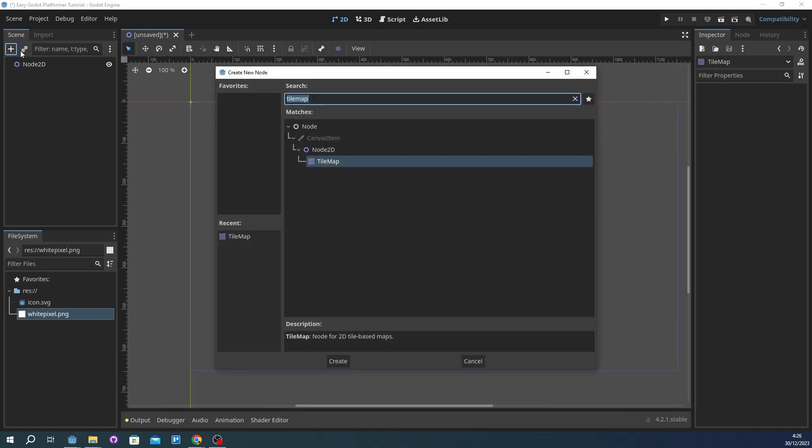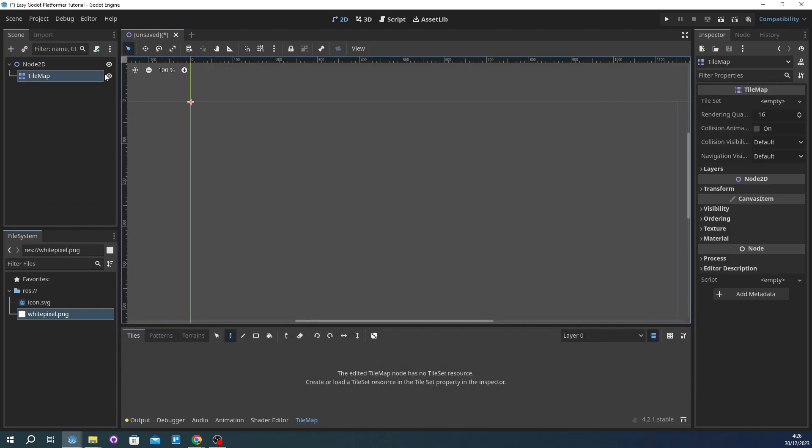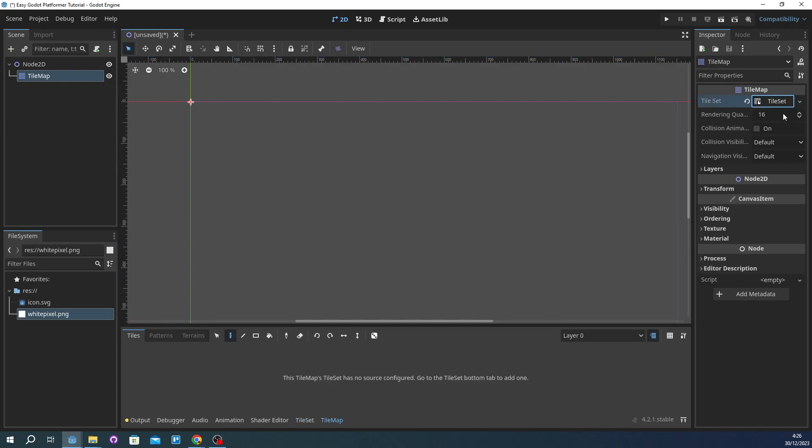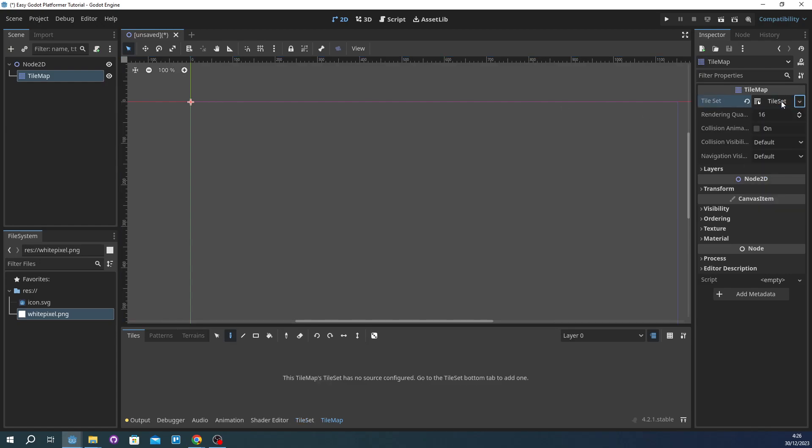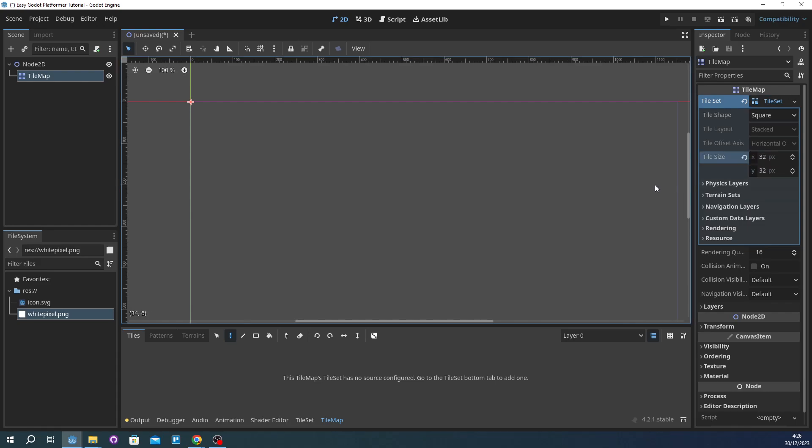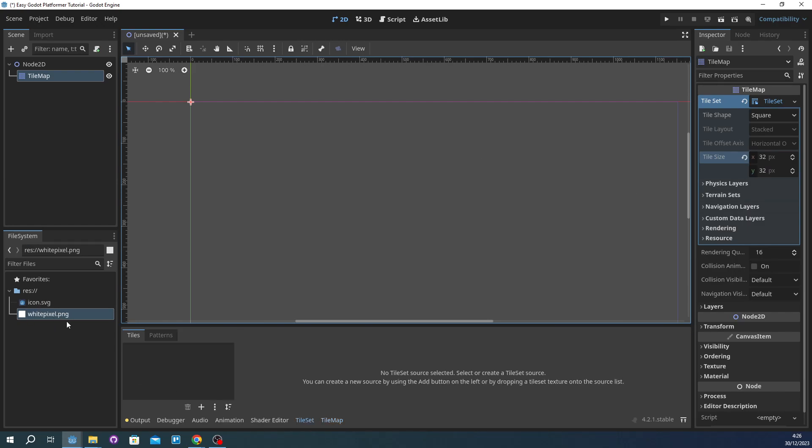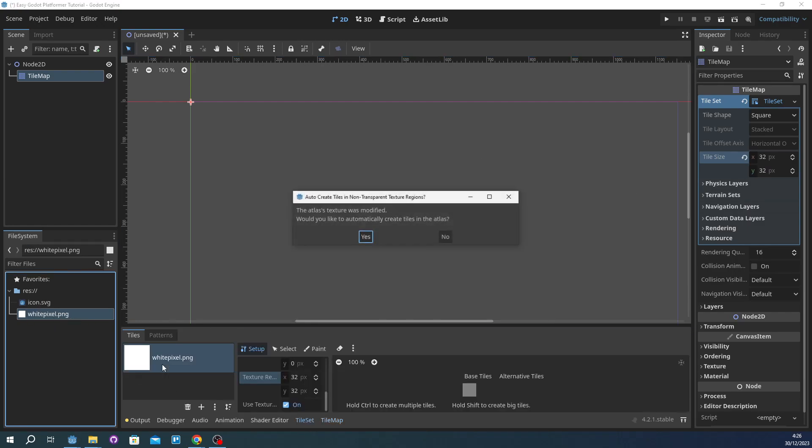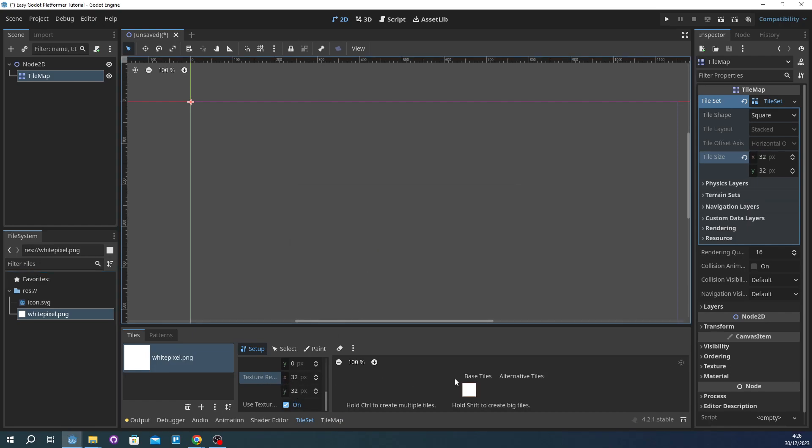Going to delete that again. And then tile map, new tile set, and then open the tile set and then try to make this 32 by 32 because that's what we made in piskel app. And so we got to do this. Yes, see the texture rendering is 32 by 32. This is what we want.